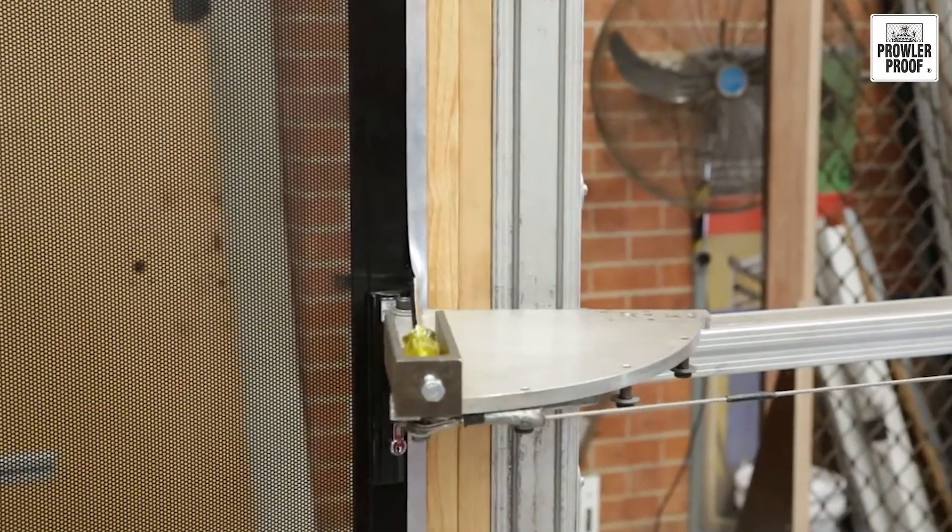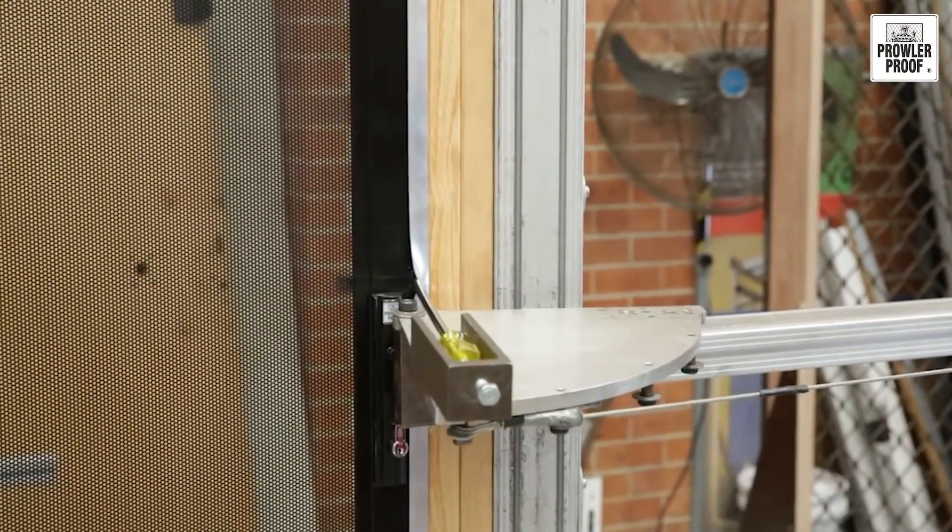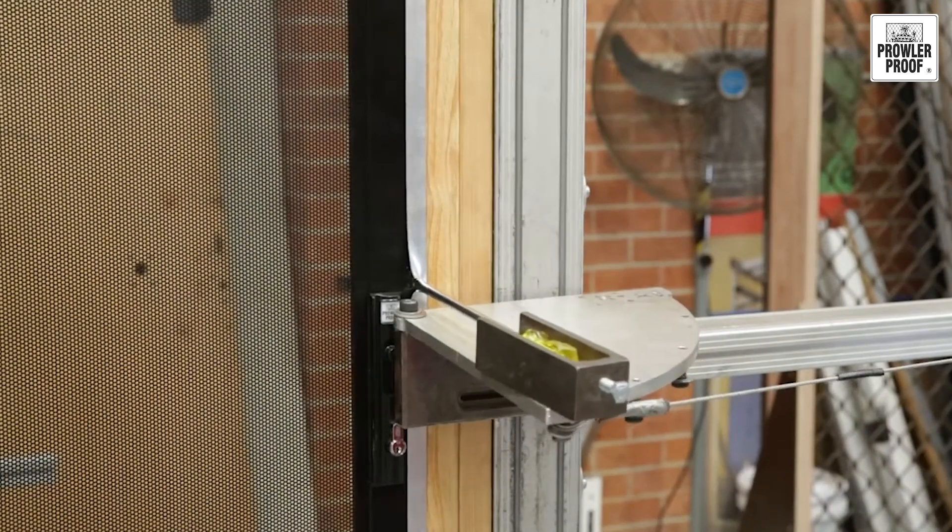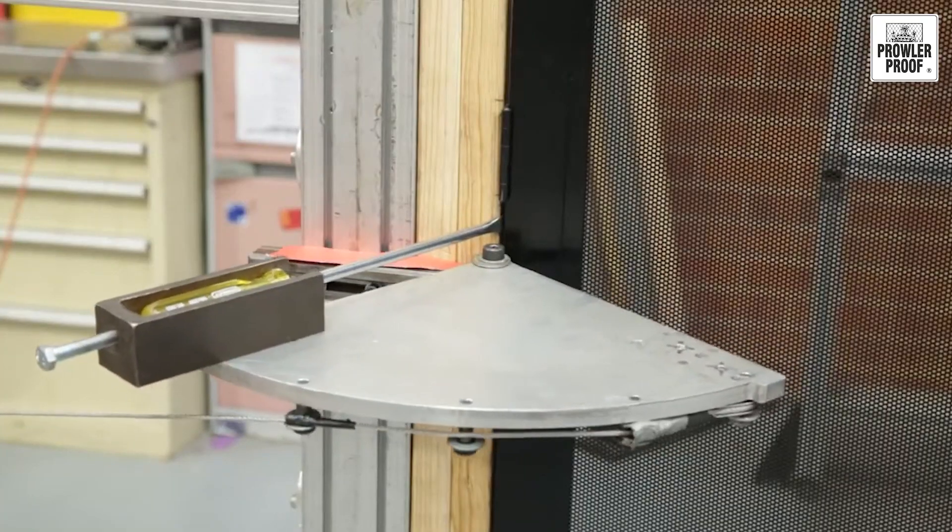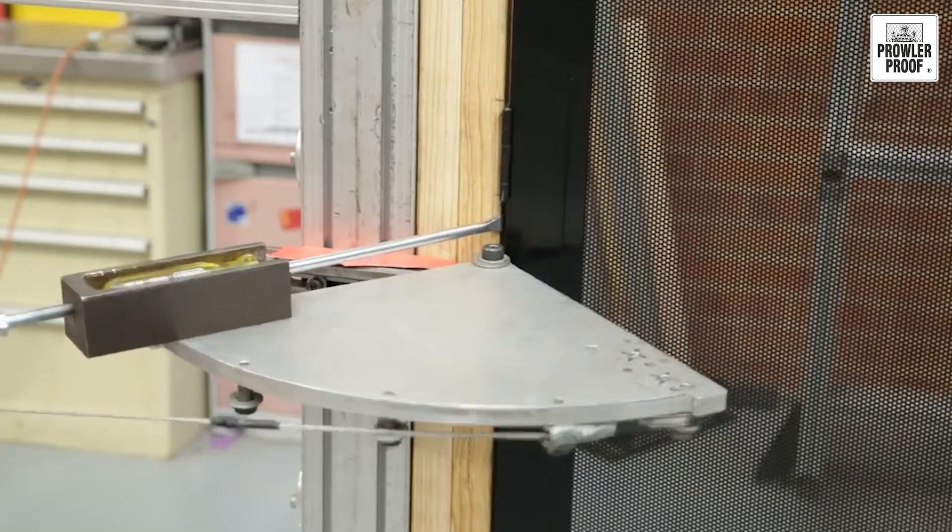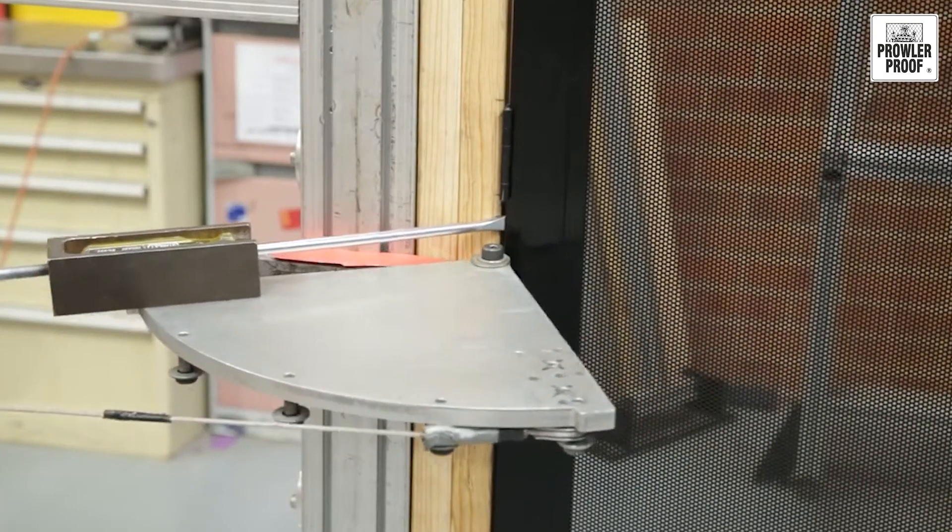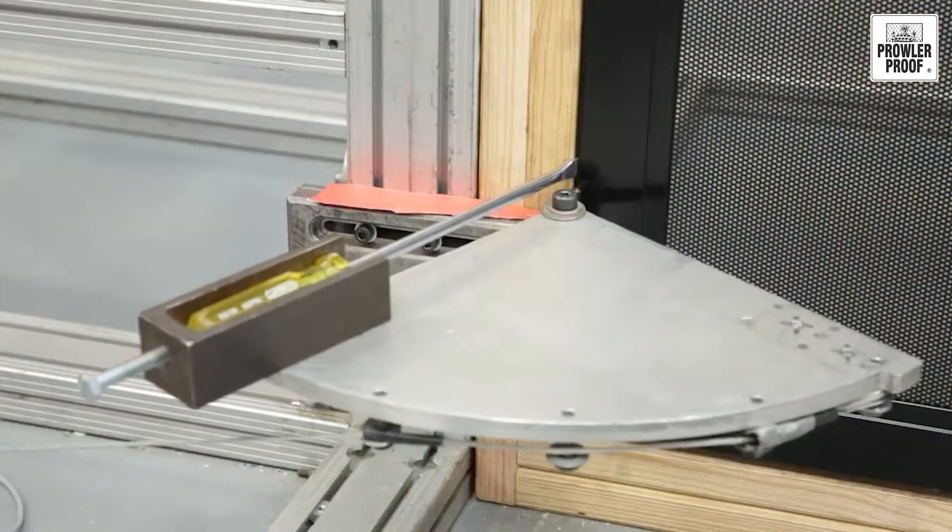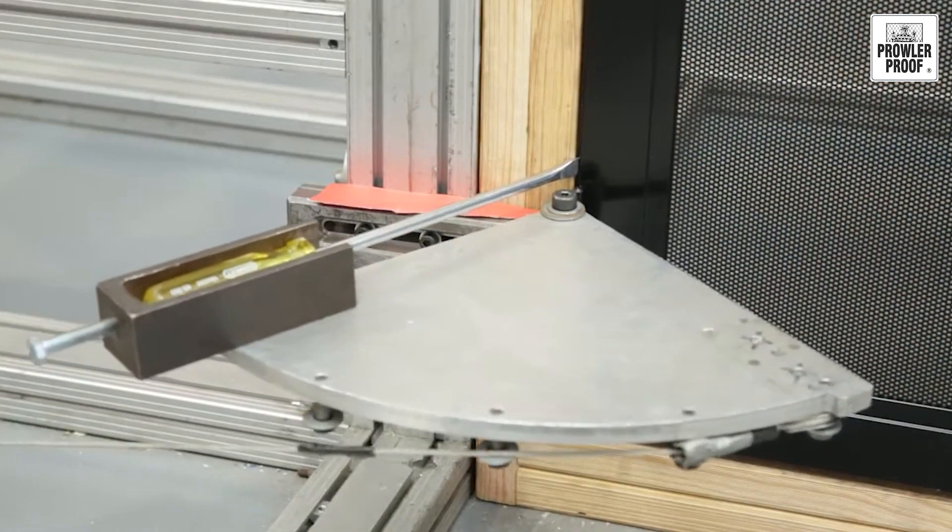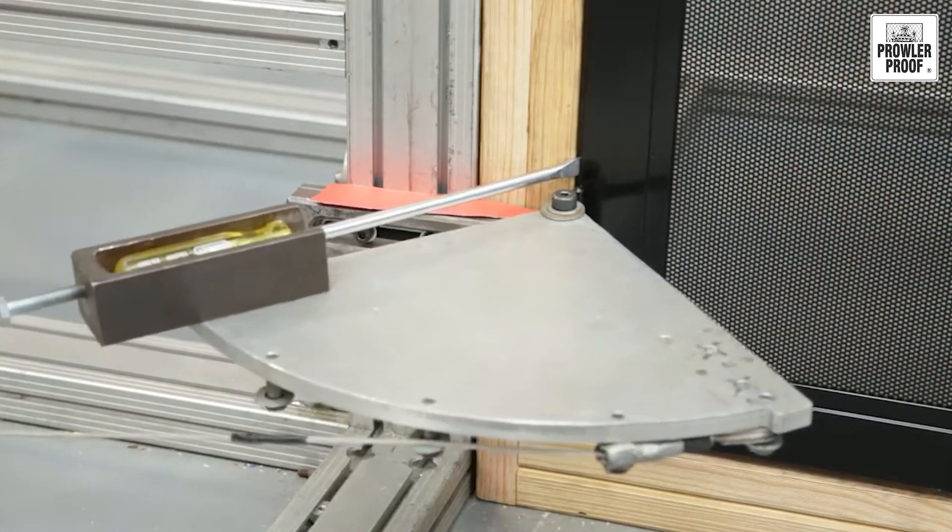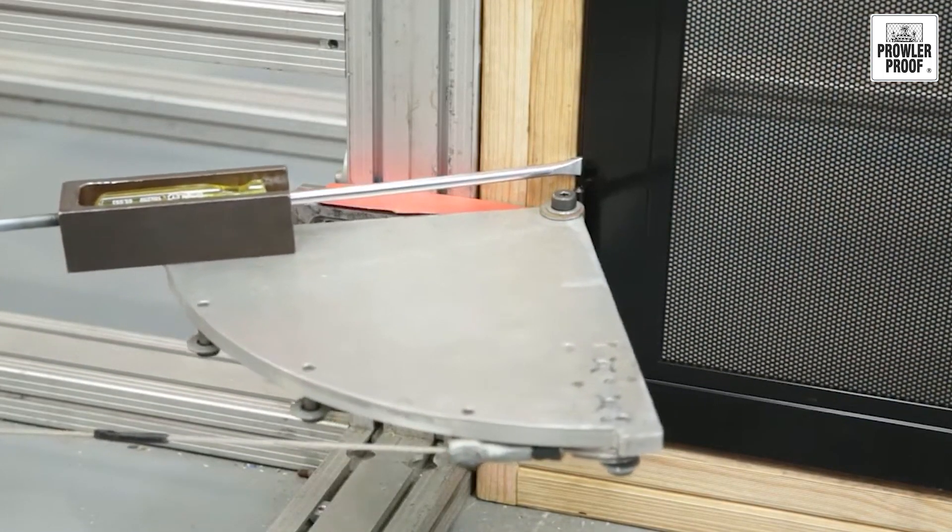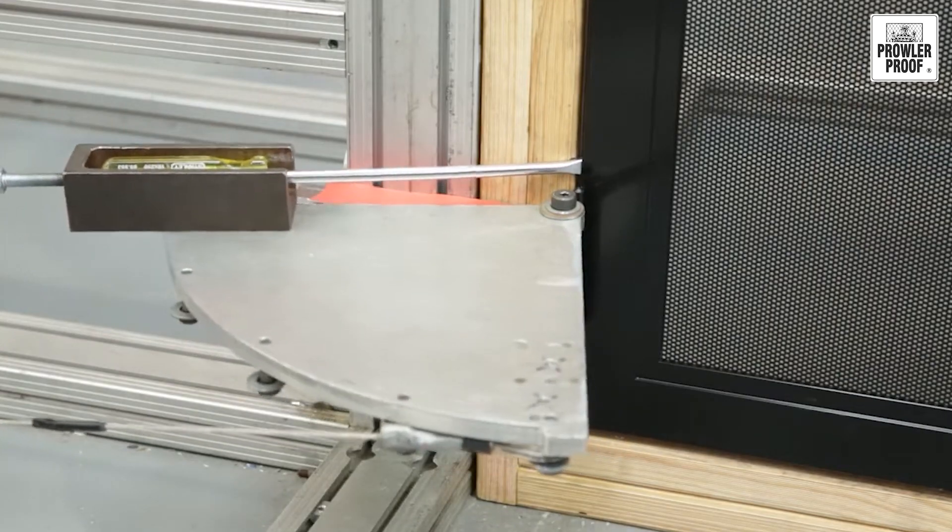The test is performed with a large screwdriver at all locking, hinging and fastening points. The force applied is up to 45 kilograms for 20 seconds at each point, which is way beyond most potential intruders.